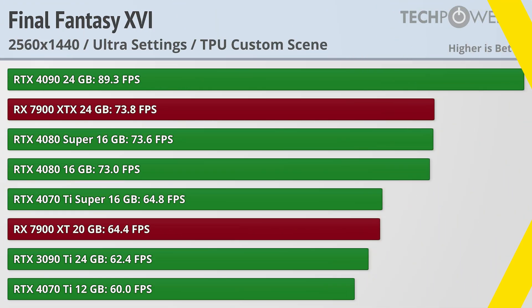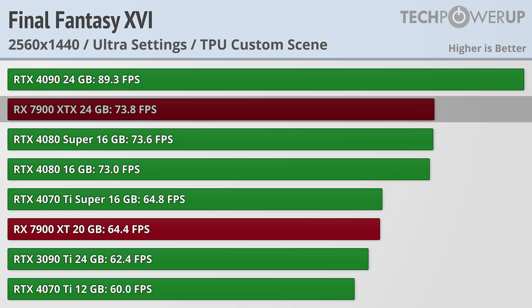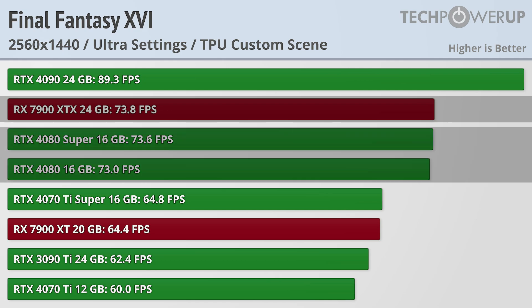The jump to 1440p is considerably demanding with now all the cards that can achieve 60fps fitting on one screen. With its larger 384-bit memory bus, the RX 7900 XTX leapfrogs the RTX 4080 lineup delivering 73.8fps.